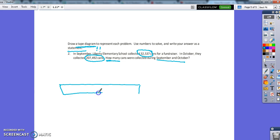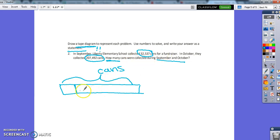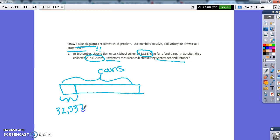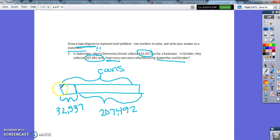So this tape diagram is going to represent the total. And so this total side is going to be the cans. Now we know that they collected a smaller amount, 32,537 in September. And then in October, they collected 207,492. And that's what this tape diagram is showing. We have a smaller part and a smaller part, and we're trying to find the whole. So we're going to add them together.